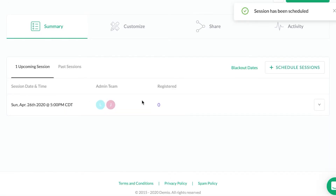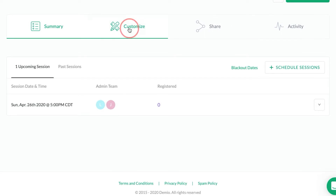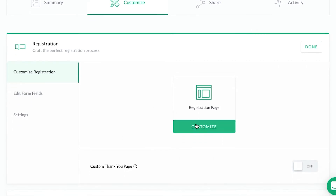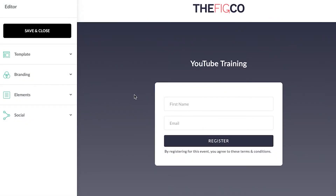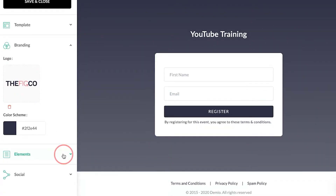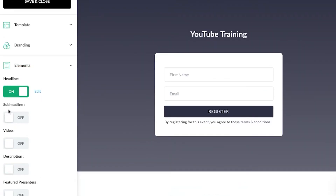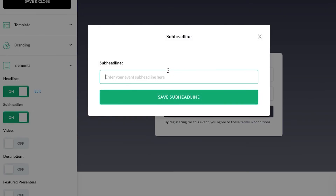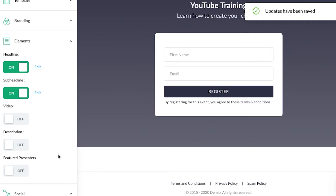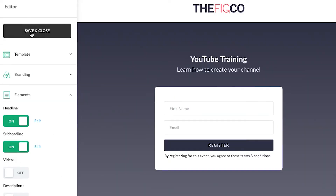Once the event is created, the next step is to customize it. The first thing is the registration page, so let's customize that now. Here's more or less what Demio's registration page is going to look like. There are a couple of options for the template and your branding — you have your logo and color scheme. Under Elements you could add a sub-headline, a video, and a description with more information about the presenters.